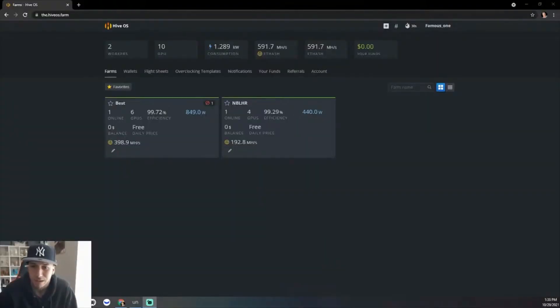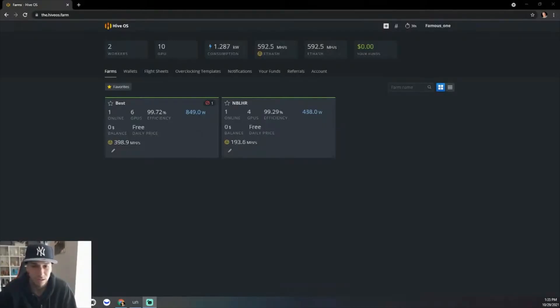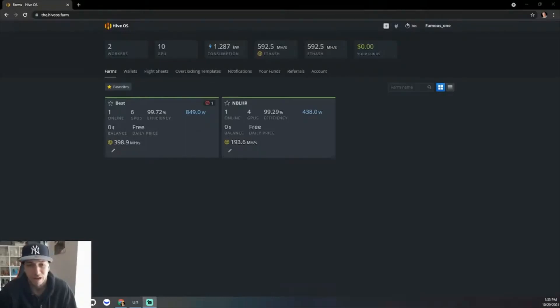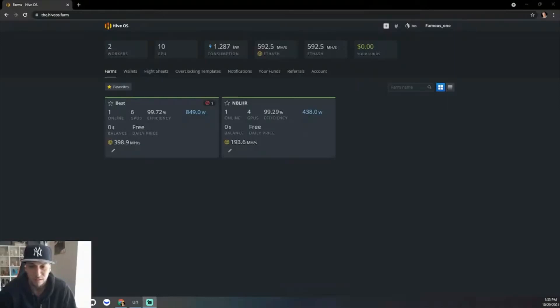Alright, how's it going everyone? I'm seeing a lot of videos concerning the 3080 Ti hash rate, and a lot of people are having problems and issues with the Gigabyte version. I actually have a Gigabyte version.